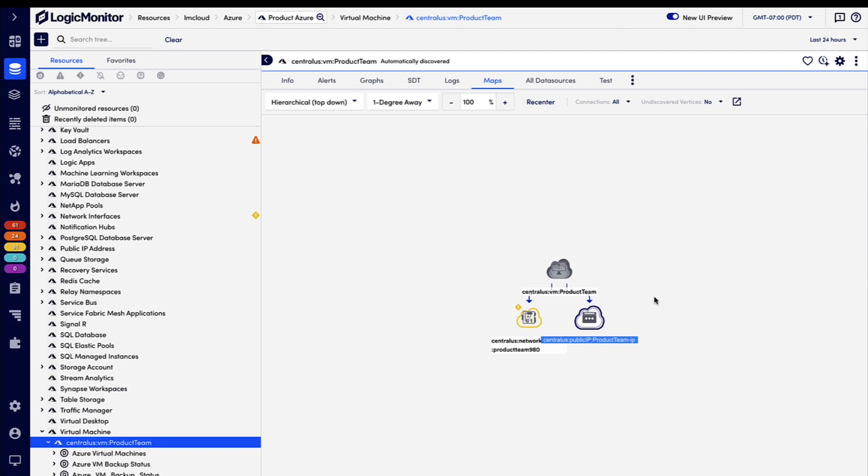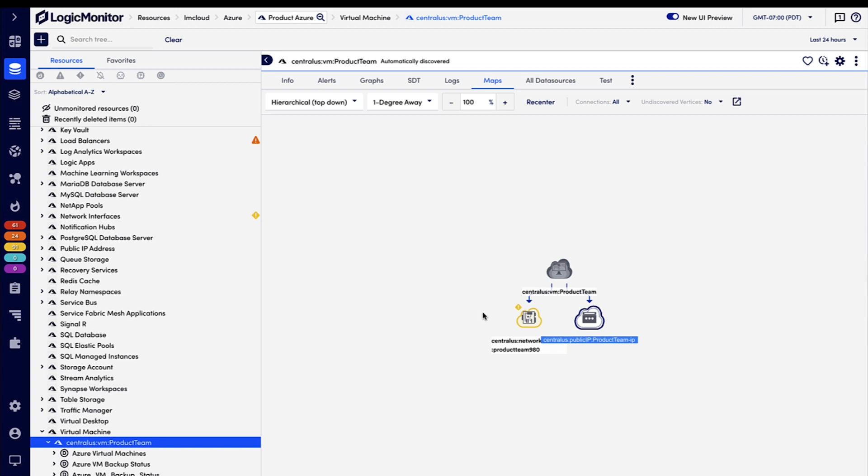One additional aspect we see here, though, is the alert overlay. So we can see that there is an alert for the network interface, but the issue doesn't seem to be impacting the VM. The ability to see alerts for dependencies on a topology map, like we can see here, is a great way to pinpoint root cause more quickly and ultimately troubleshoot faster.